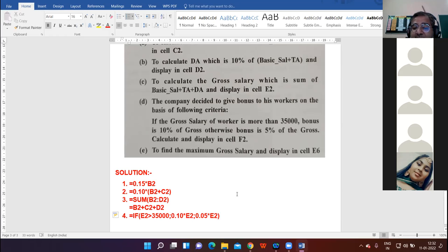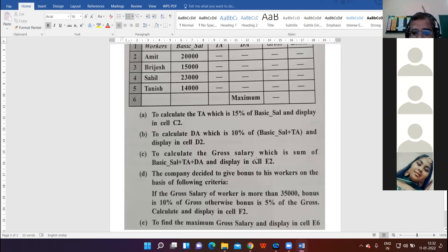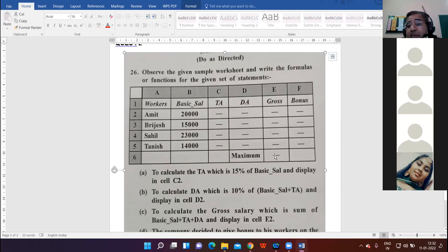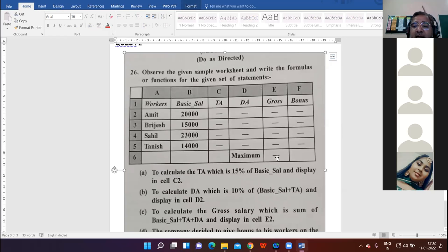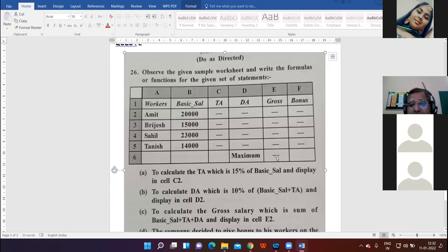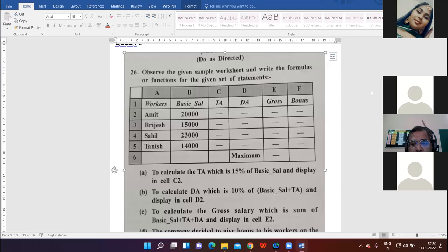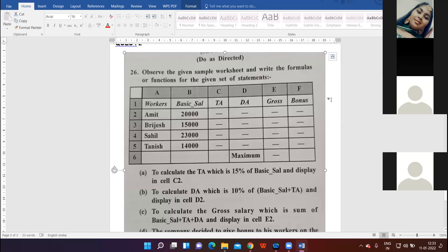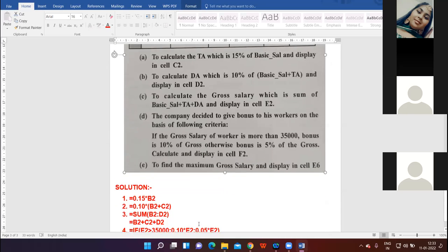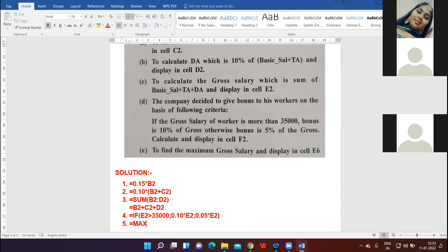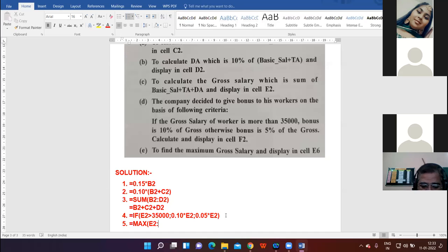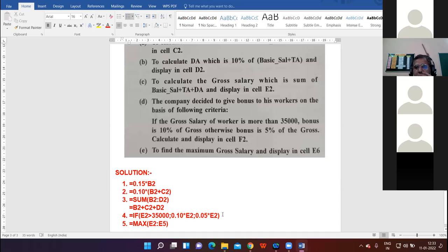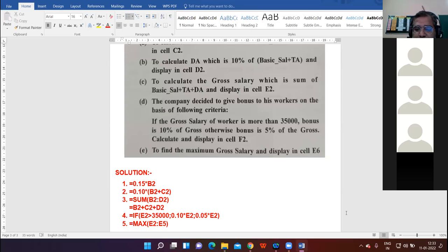Last: to find the maximum gross salary and display in cell E6. There's no formula to find maximum, there's a function. Which cells will be considered to find the maximum? E2 to E5. So it is equal to MAX function, E2 colon E5.